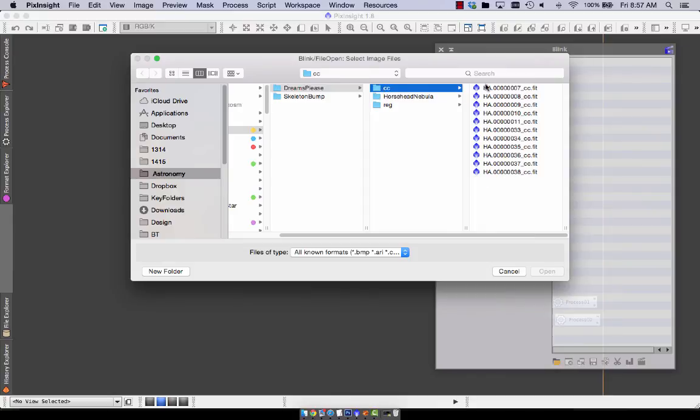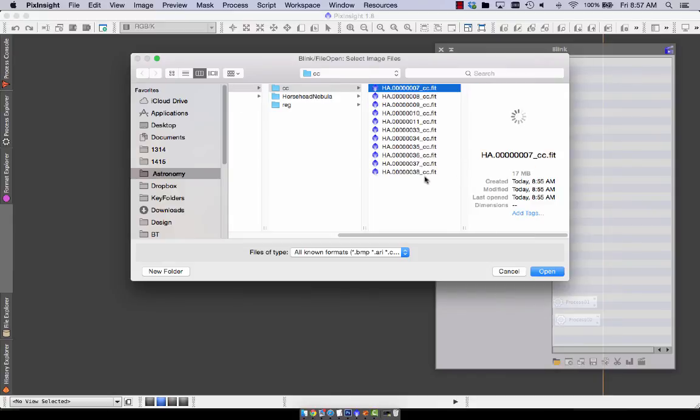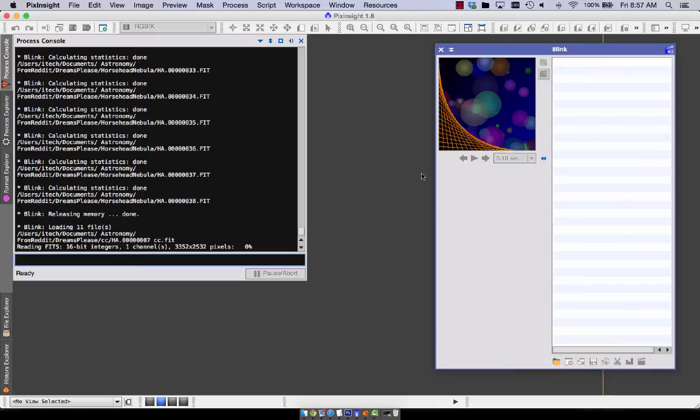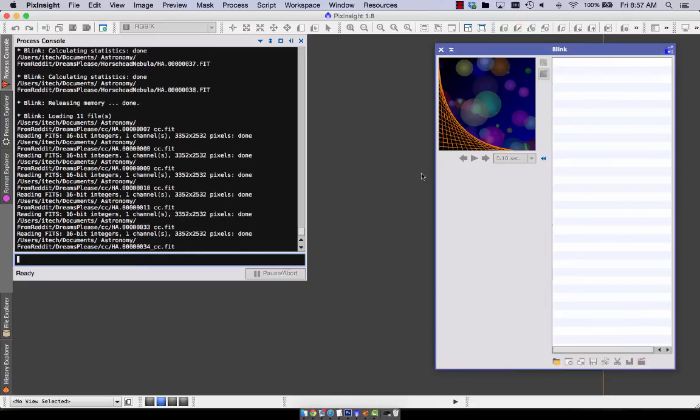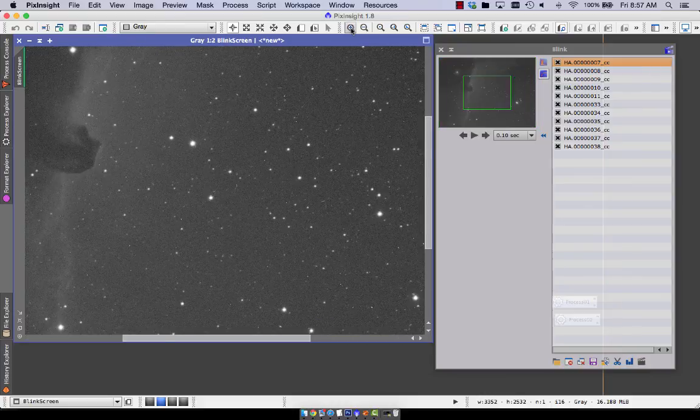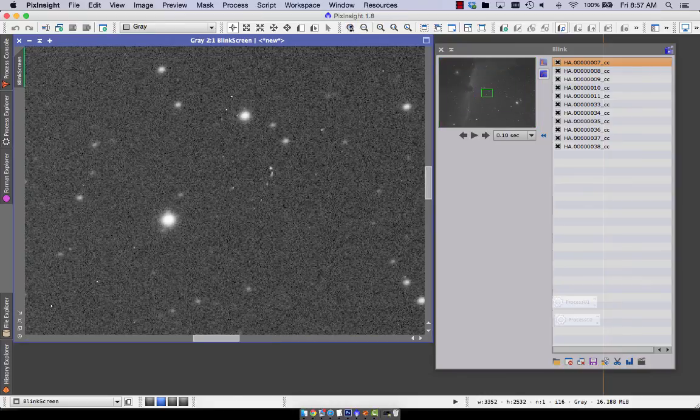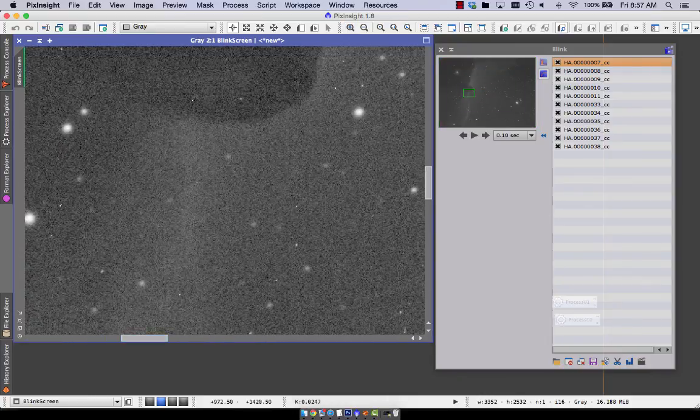So let's load in the cosmetic correction ones. See how much better we did here. And go to the same general area.